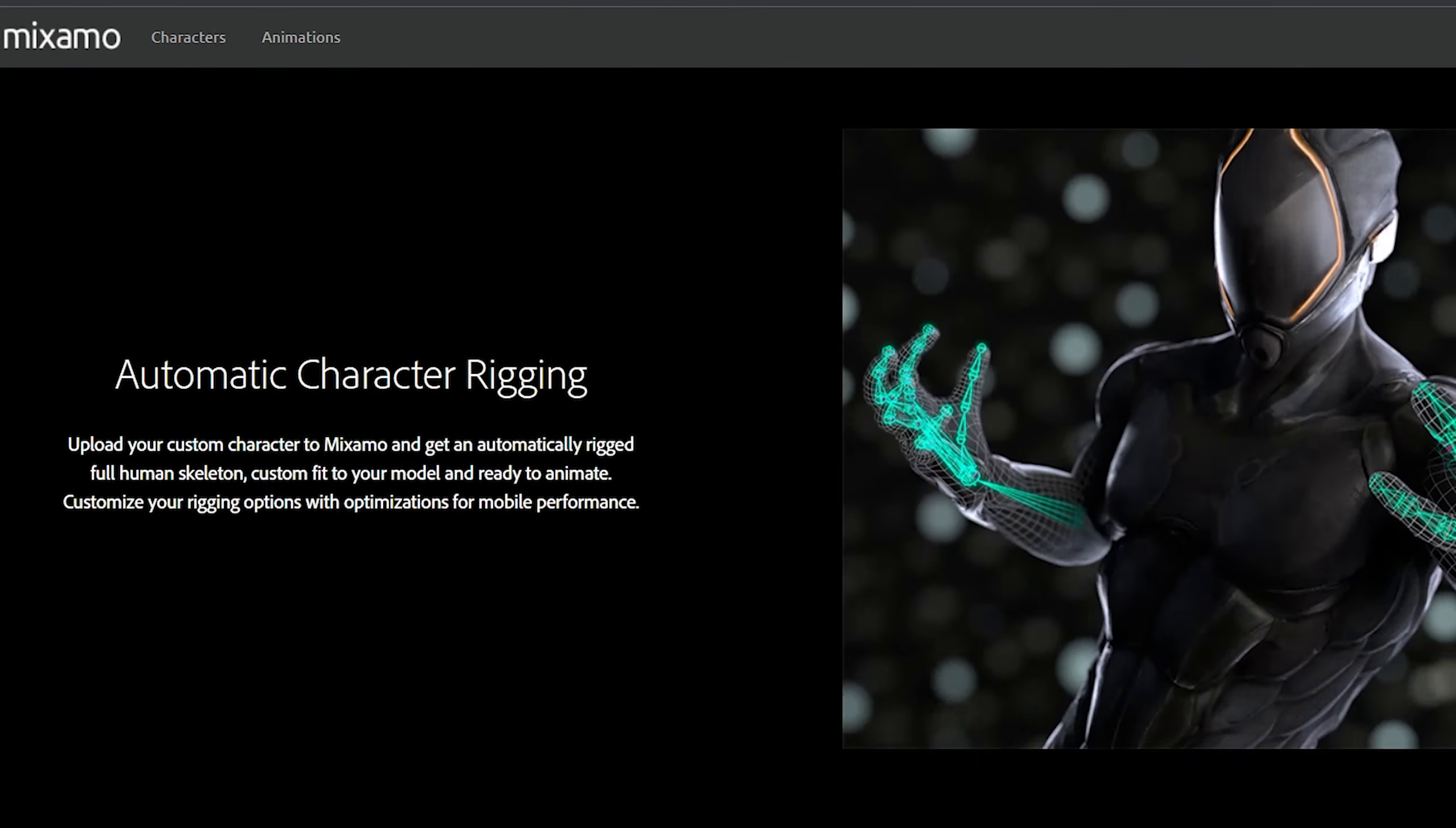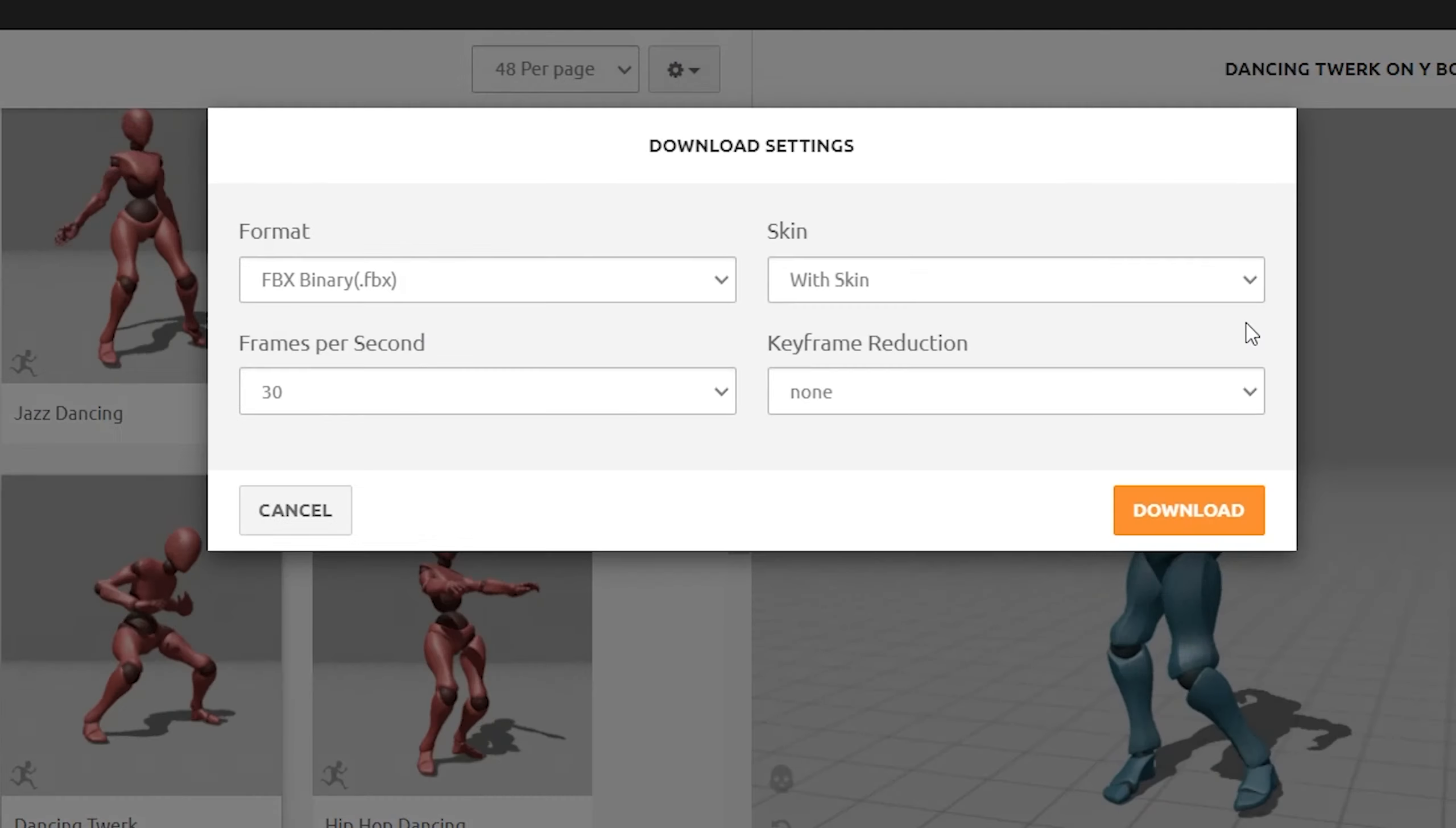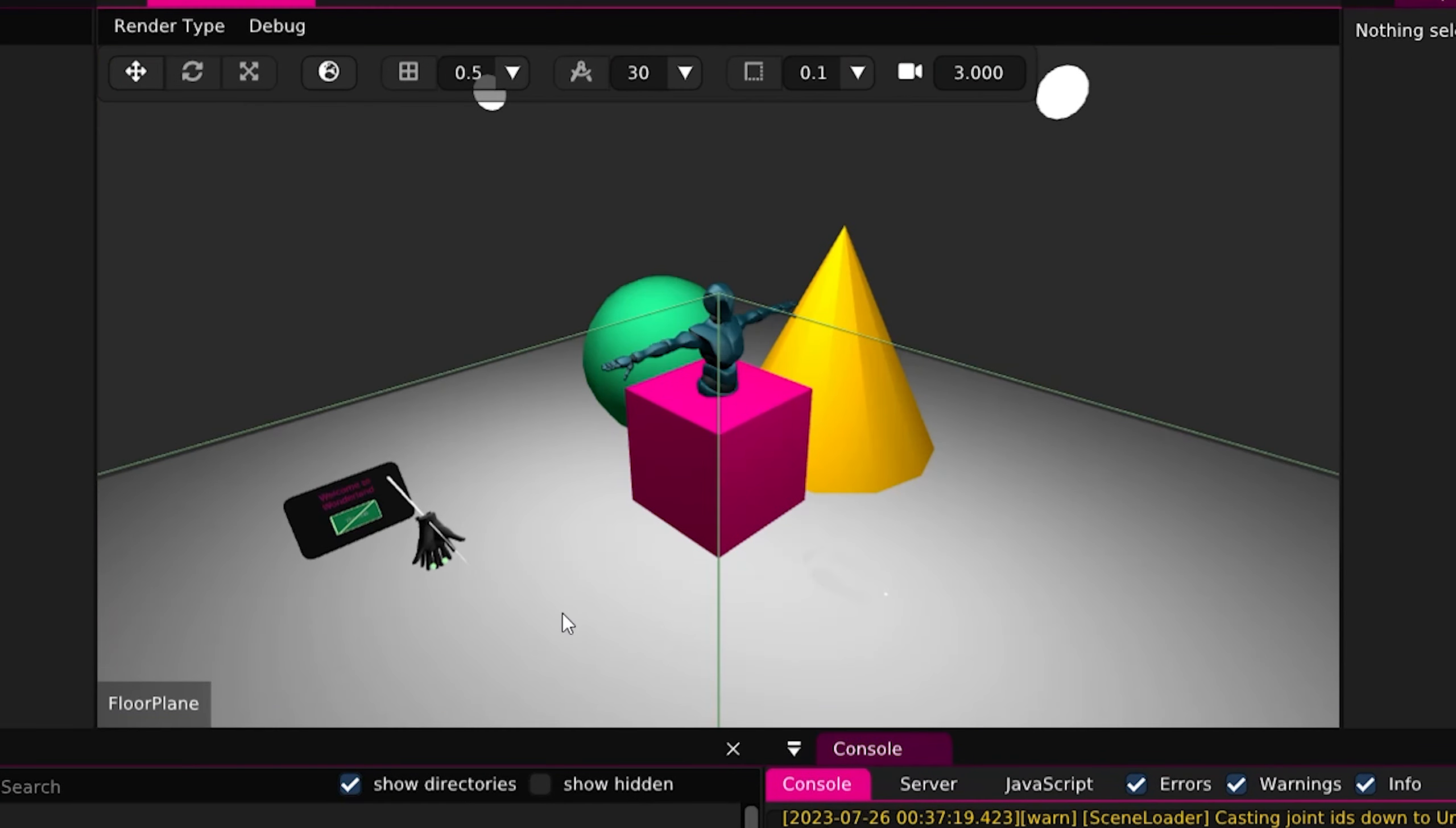First open Mixamo website, choose your animation and download it with a skin if you want the 3D character to be downloaded with it. Drag it into Wonderland Engine then drag it into the viewport.